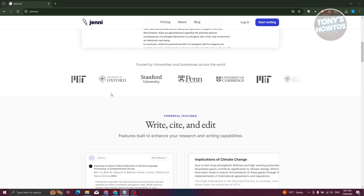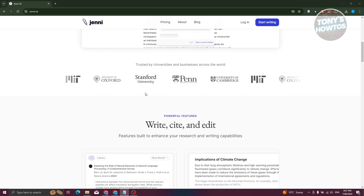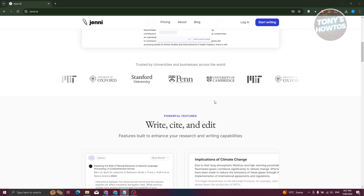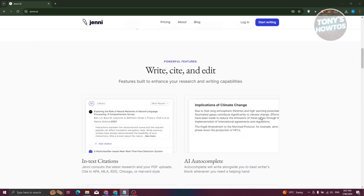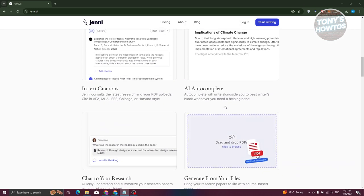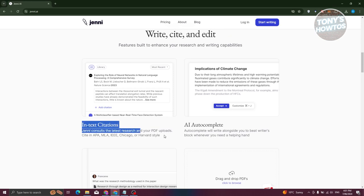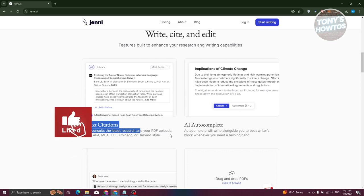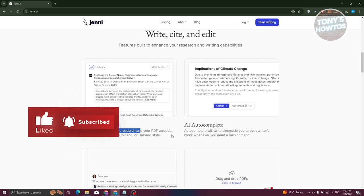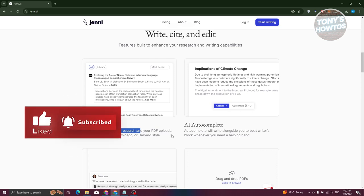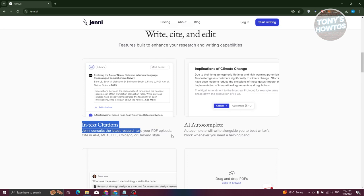Jenny AI is trusted by well-known universities like the University of Oxford, Stanford University, and Penn University. You can do research using Jenny AI, which allows you to upload PDFs and cite in APA, MLA, IEEE, Chicago, and Harvard style.